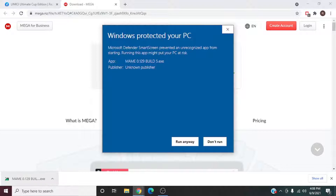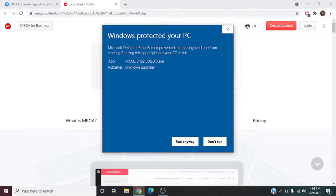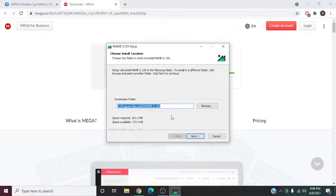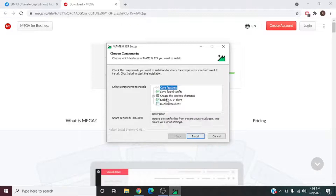It'll give you this SmartScreen message: 'Windows SmartScreen prevented an unrecognized app from starting, which may put your PC at risk.' I've been using this for about one or two years and haven't had any issues. Go ahead and hit 'Run Anyway.'